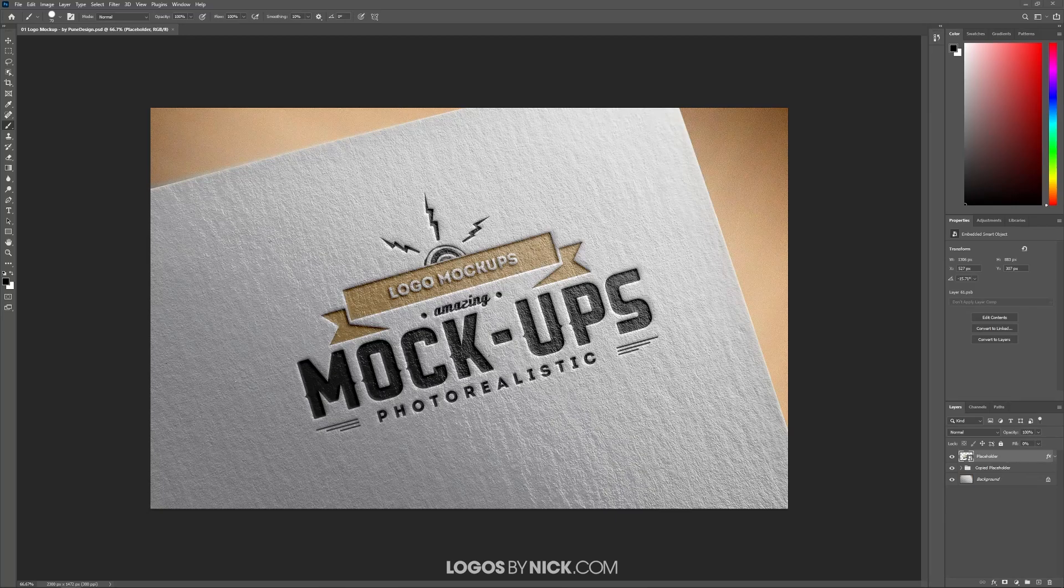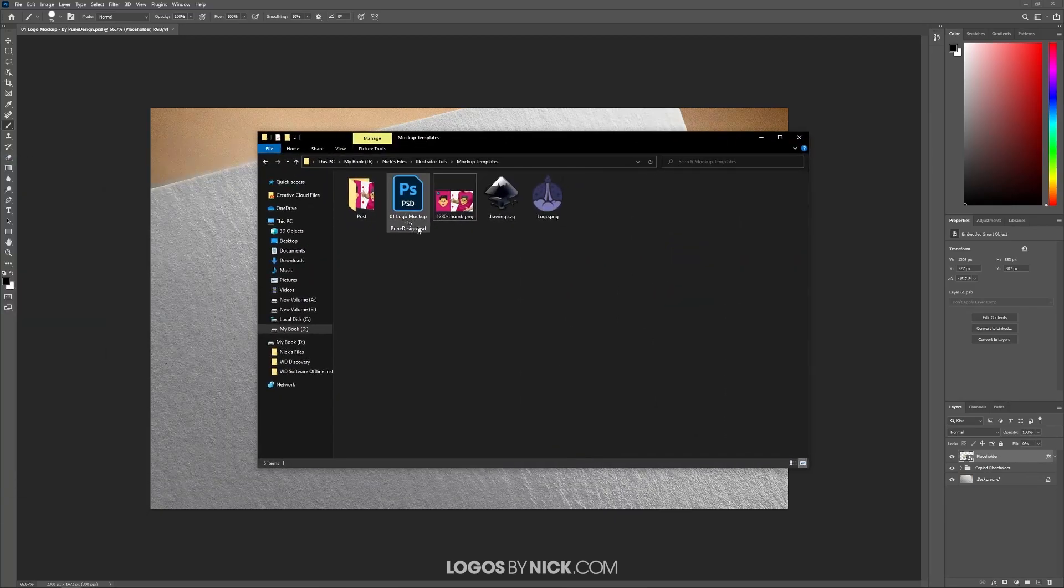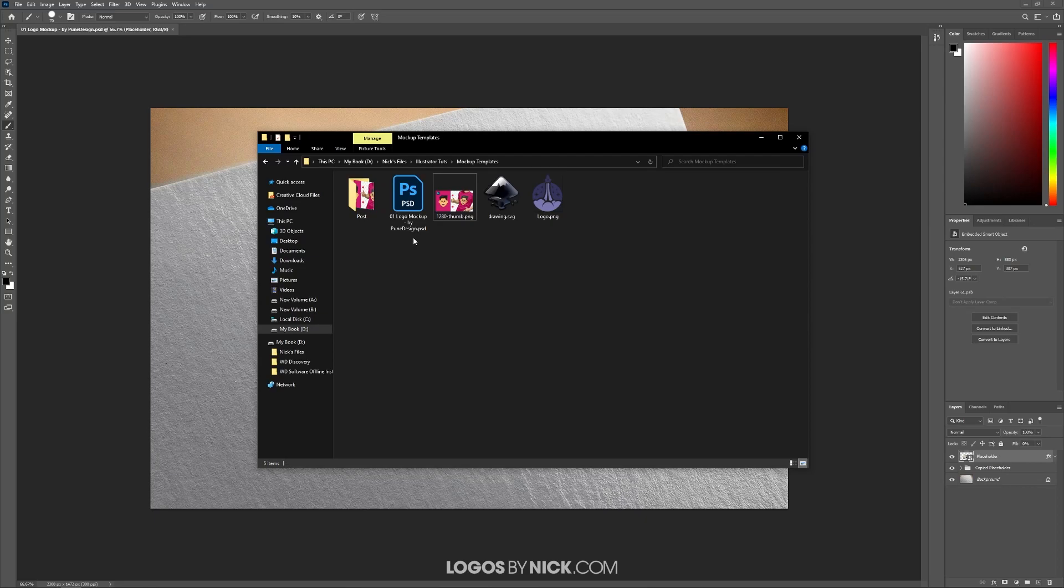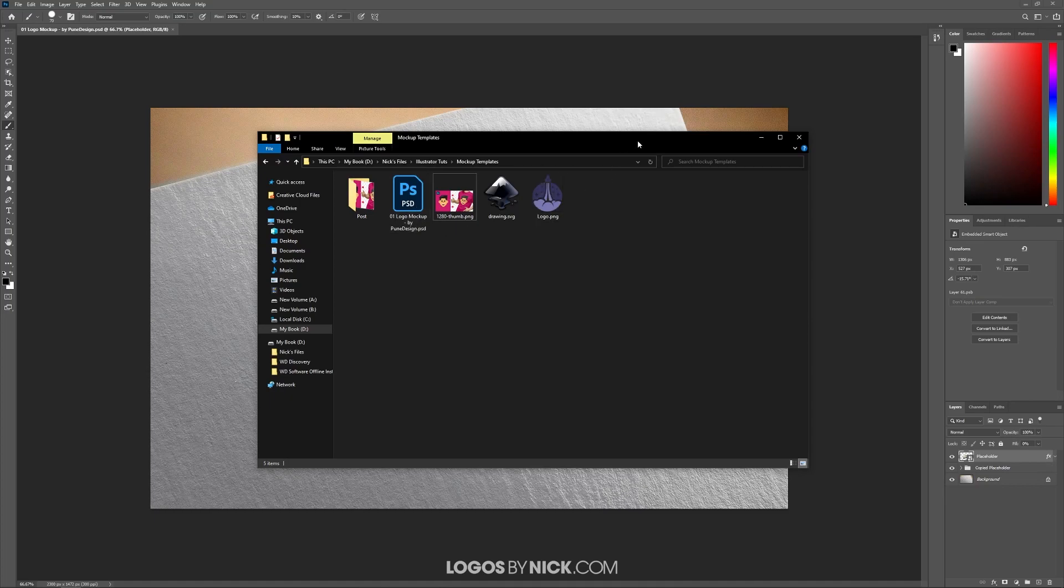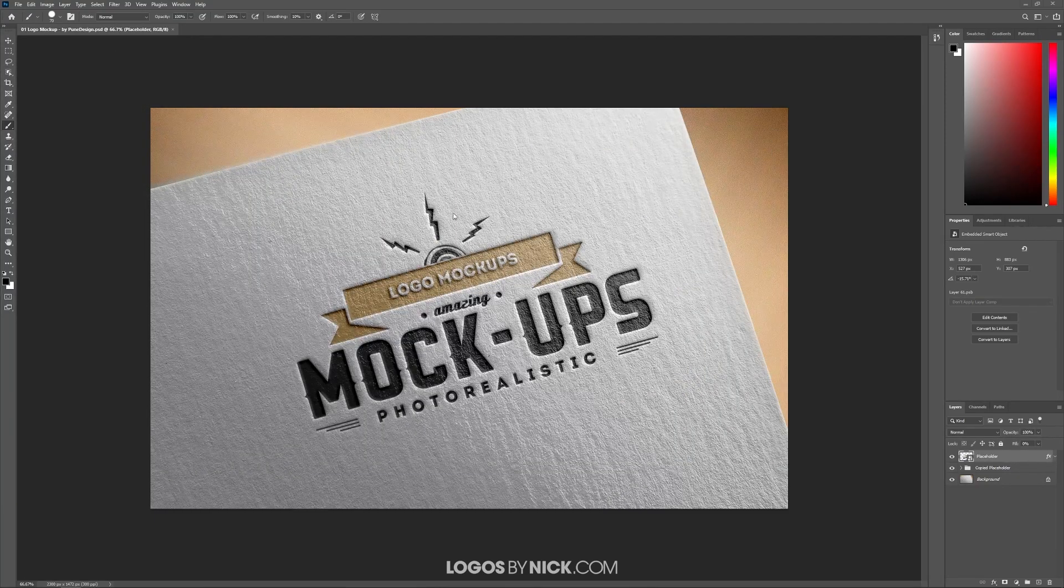When you download your template, you should notice that there is a PSD file to open. If you notice here, this example is Logo Mockup by PuneDesign.psd. Just go ahead and double-click that to open it up with Photoshop, and you should end up with something like this.